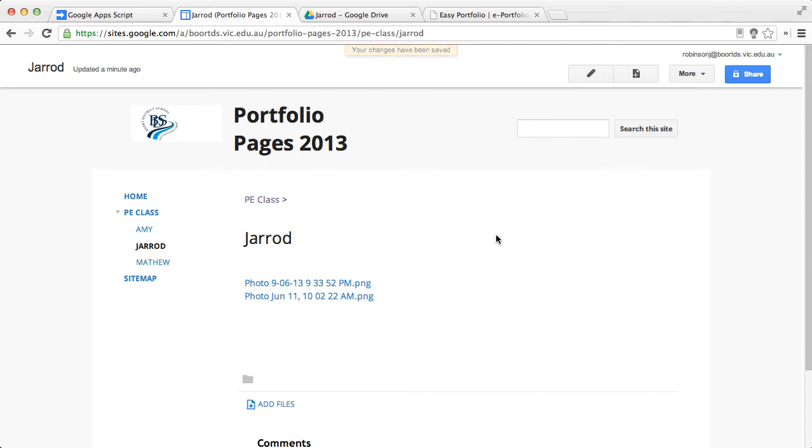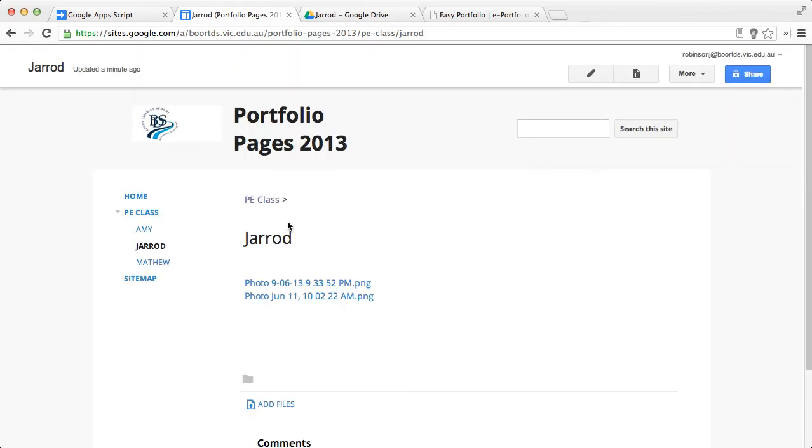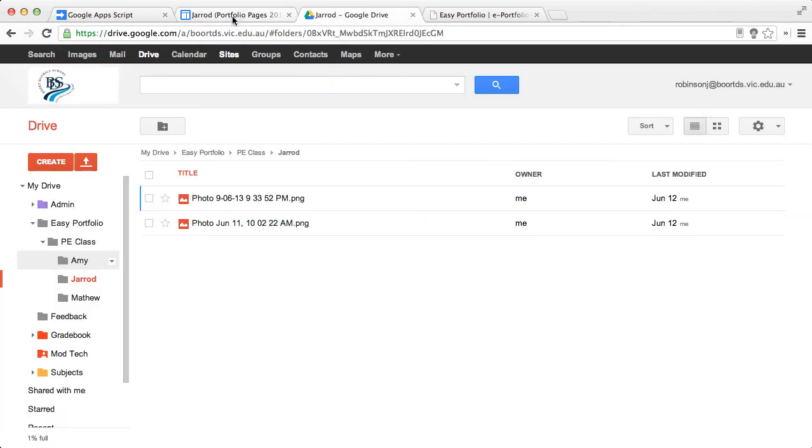Any changes that occur inside of the particular folder for Jared will also be reflected on the site. So if you add more content to this portfolio, that will automatically be added to the Google site. And that process will happen for all students and all folders.